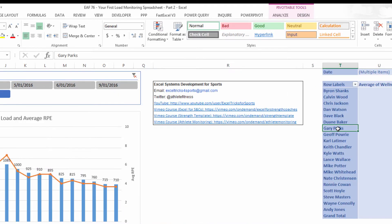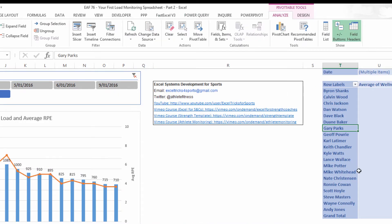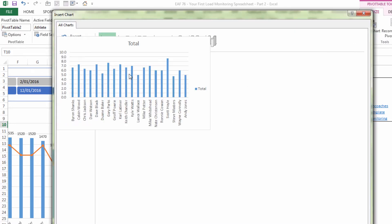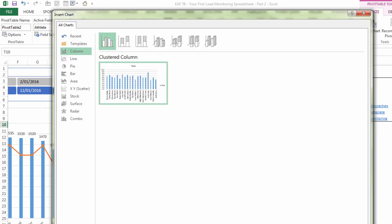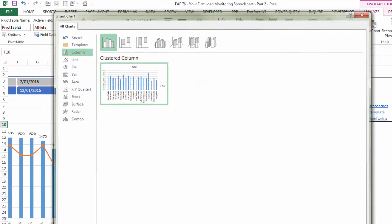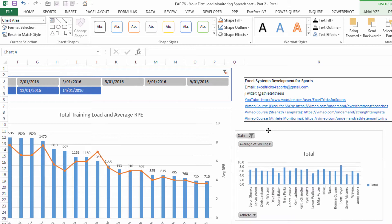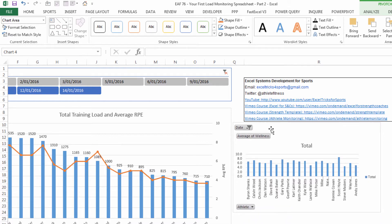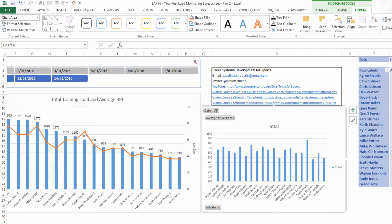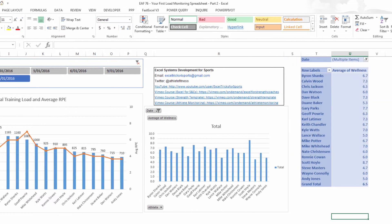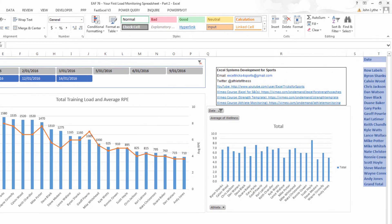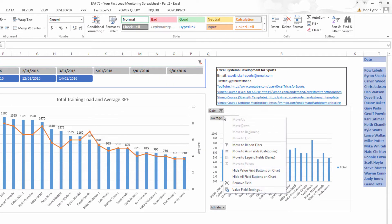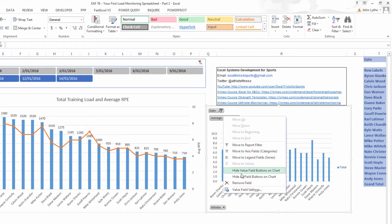So if I now make a chart on the analyze tab choosing pivot chart, we can choose a column again and we could have this next to our other chart. Even though the pivot table is not in view, our wellness chart can look quite good on its own.